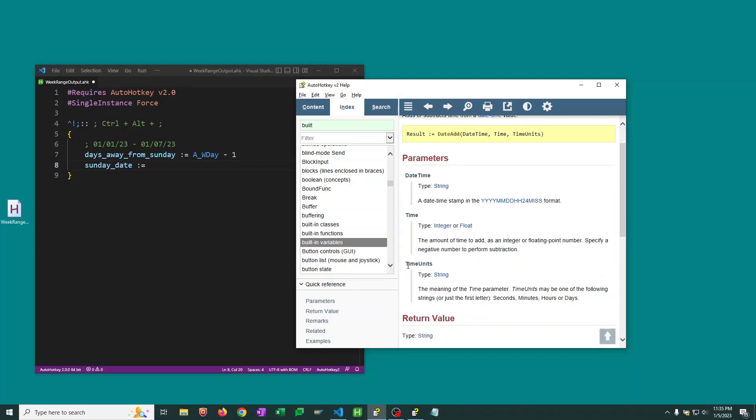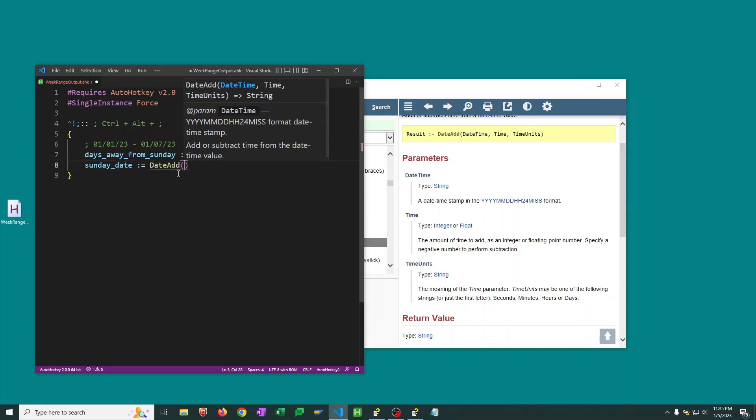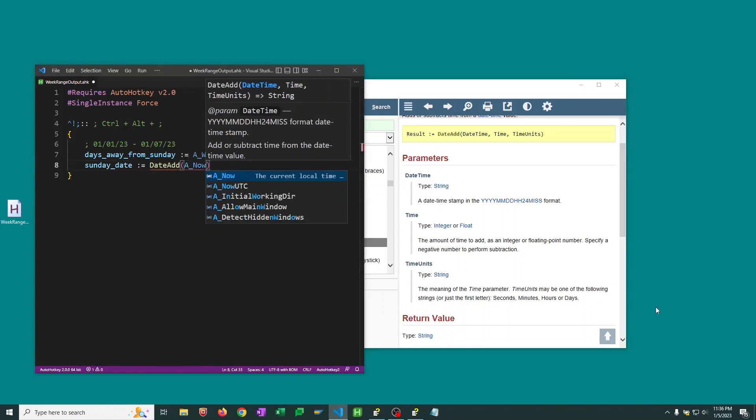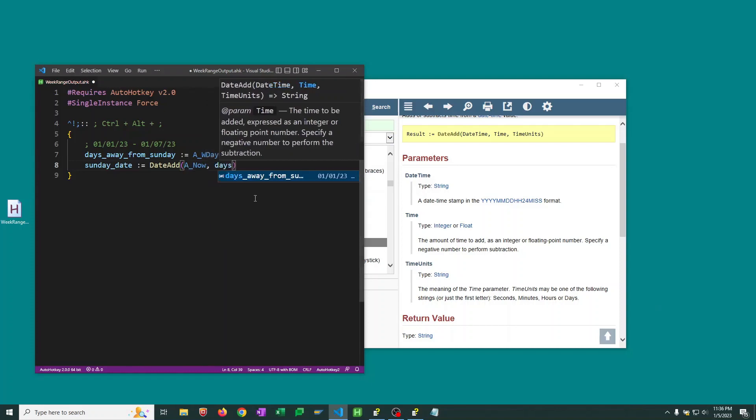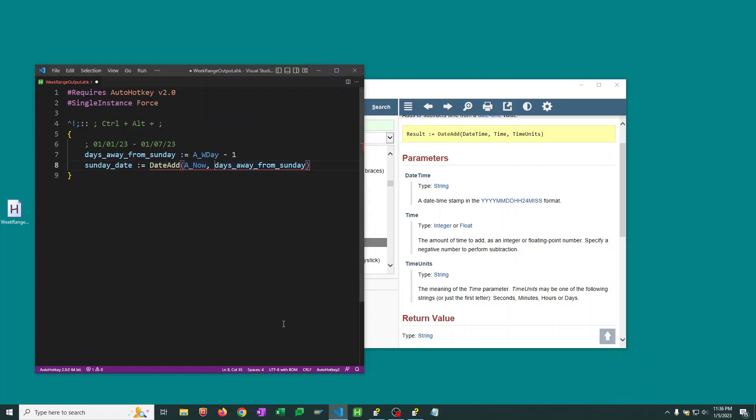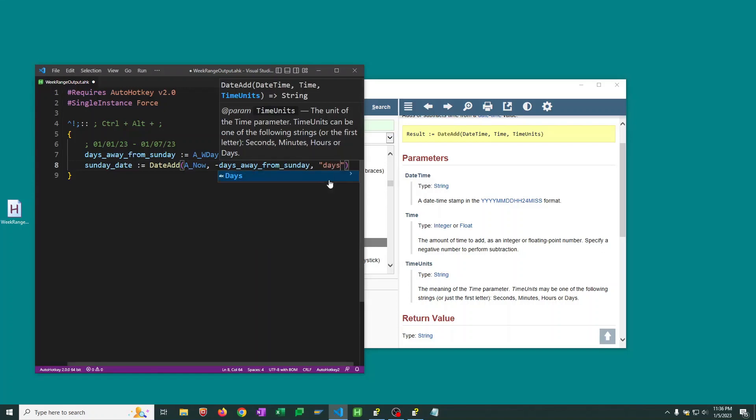And then we need to give the time units. So whether it's seconds, minutes, hours, or days. So we're going to add to our current time. So that's A_Now. We want to add days away from Sunday. But we actually want to subtract days away from Sunday. So we'll use a negative sign to indicate that. And finally, we need to indicate our time units here. And this is days.